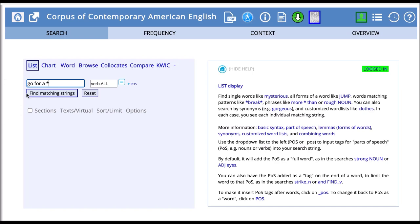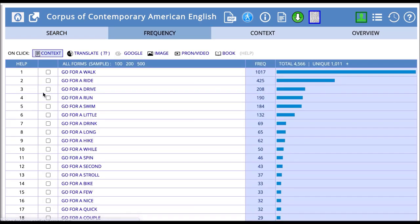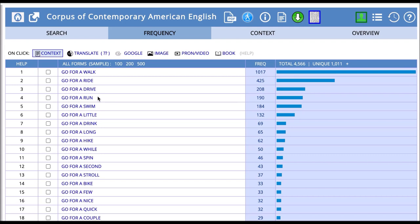I can see then what types of words fill that variable slot. Here we can see go for a walk is the most frequent, followed by go for a ride, go for a drive, go for a run, go for a swim. So that earlier example of go for a run is frequent, but it's not the most frequent.